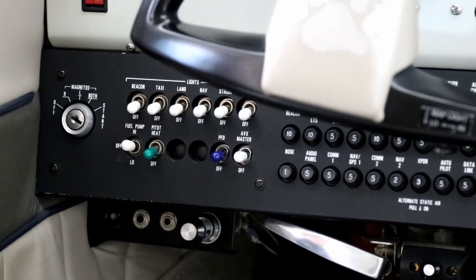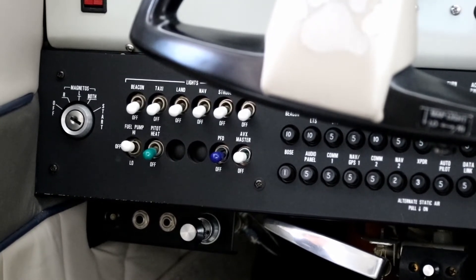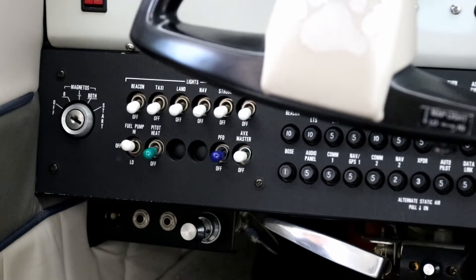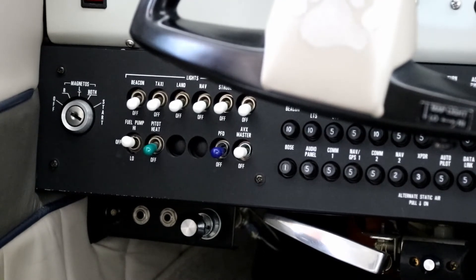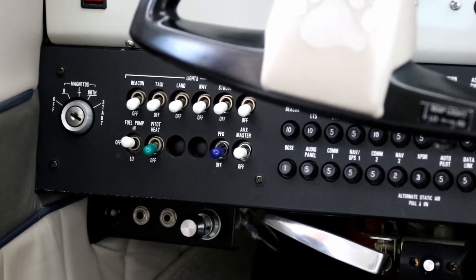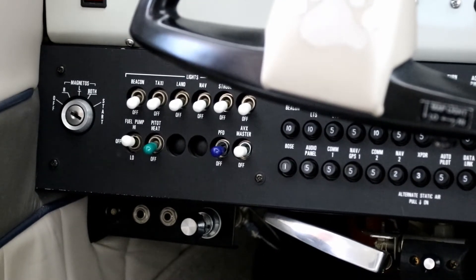So consequently, all King Katmais have a backup manual fuel primer, engine primer. Very simple. It's a standard primer.